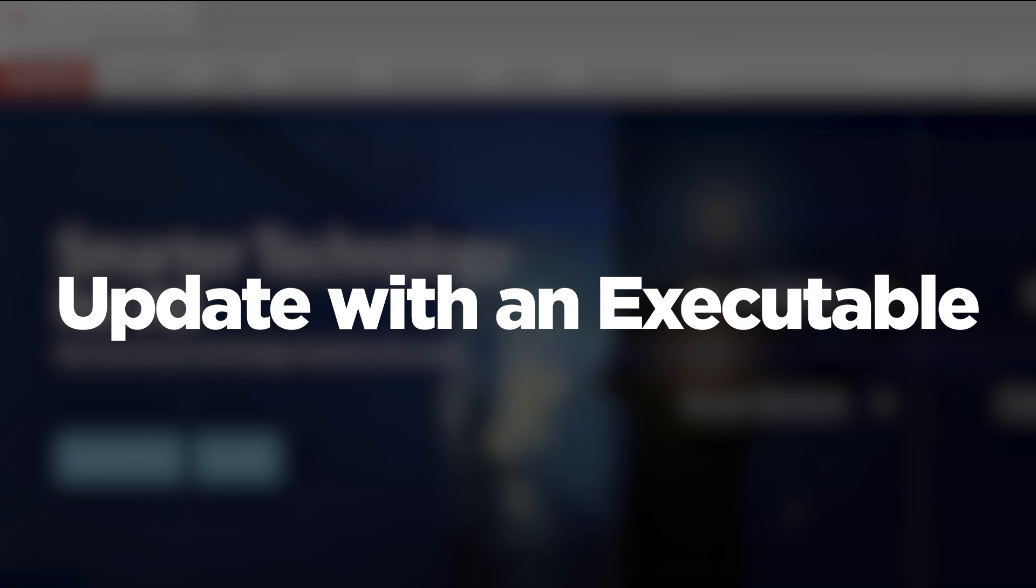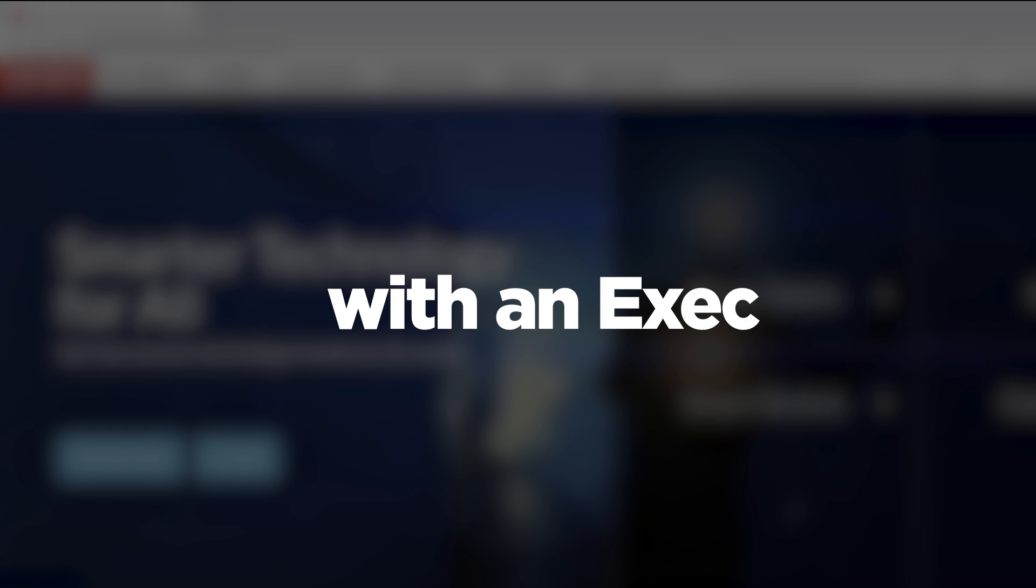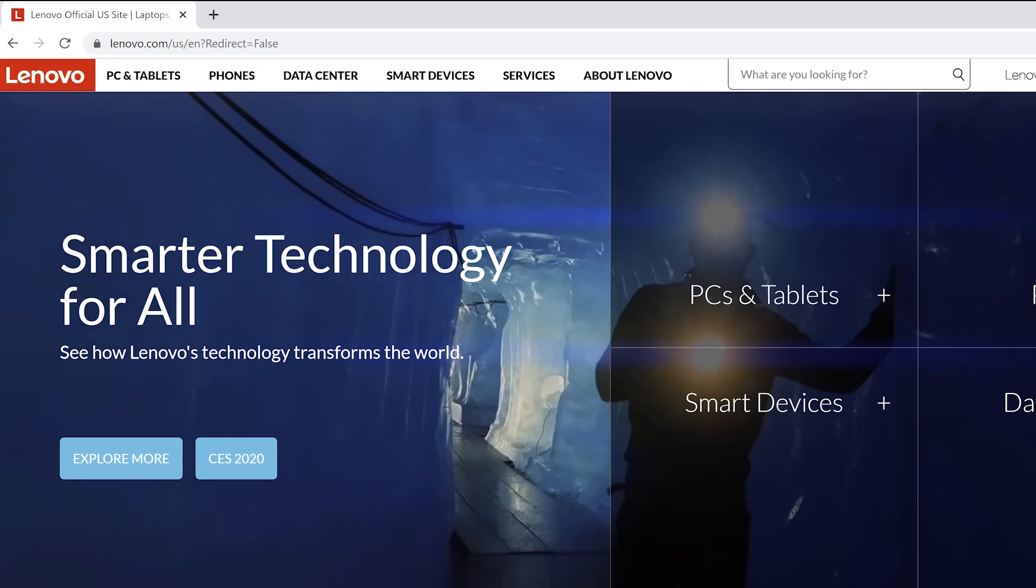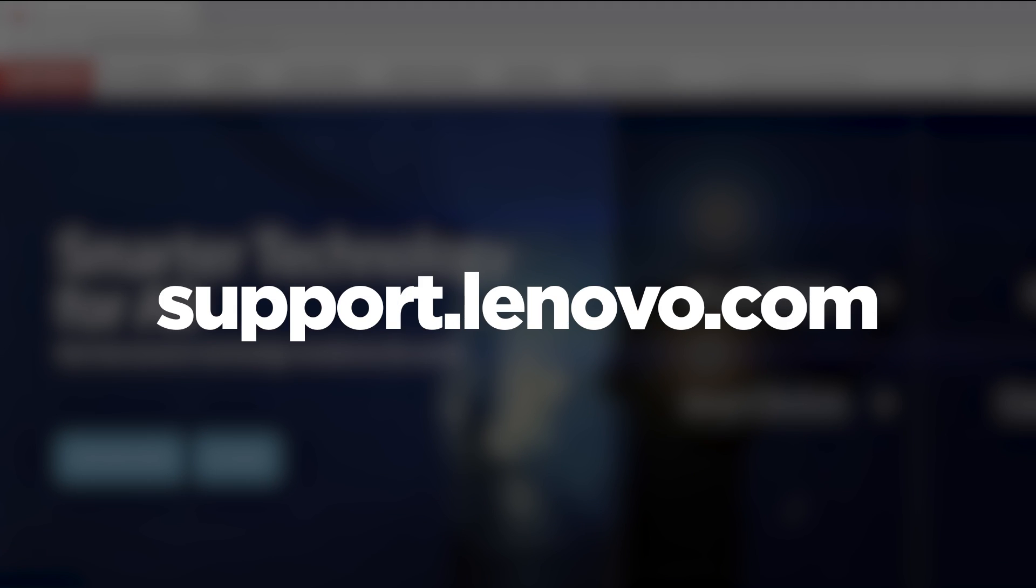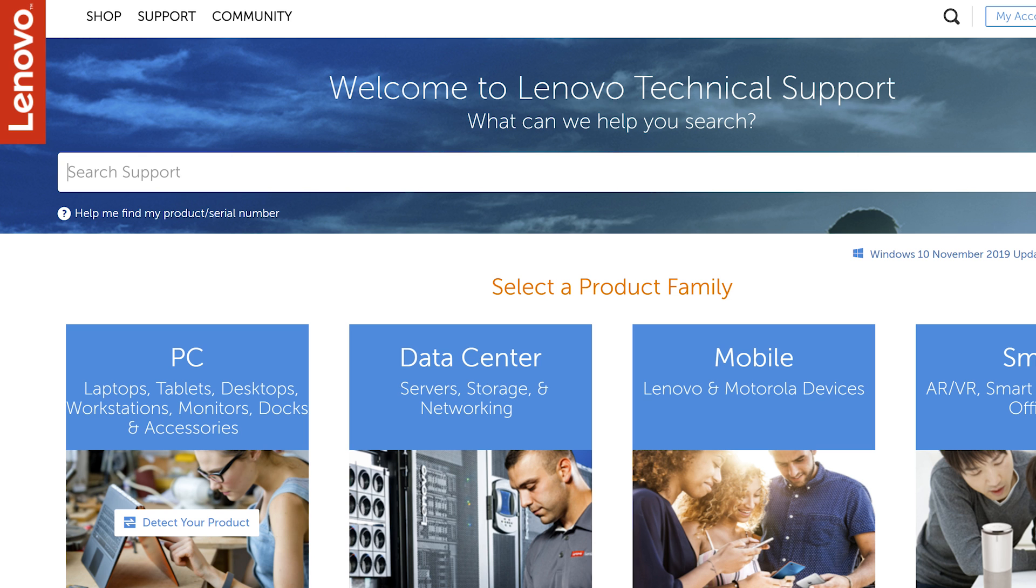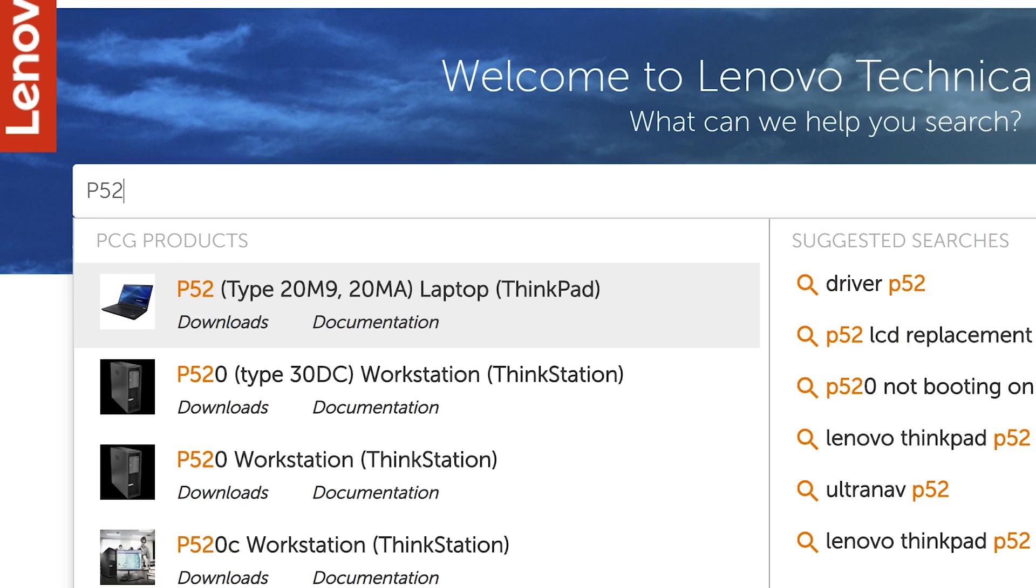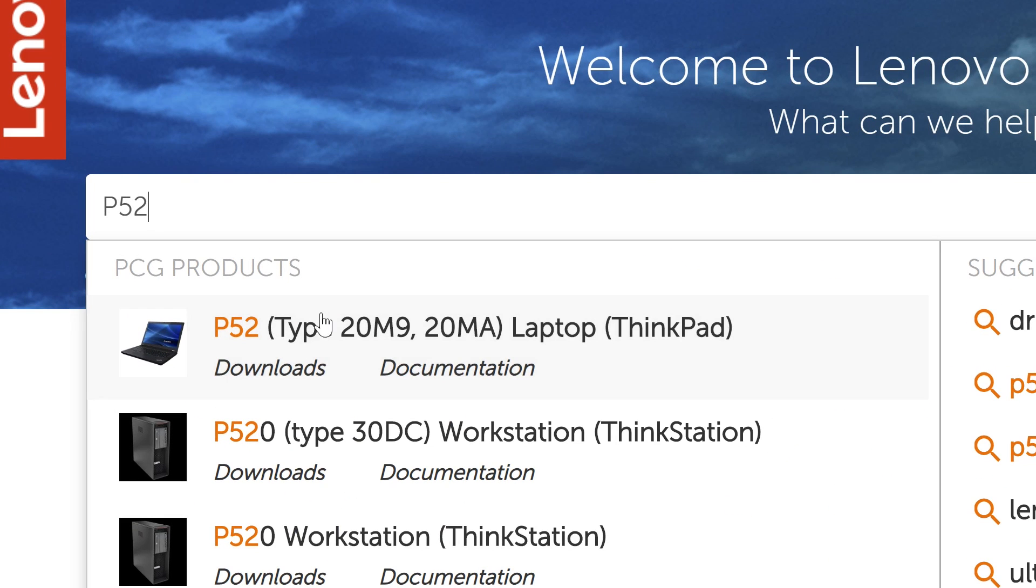To update your BIOS in Windows with an executable, open your internet browser and go to support.lenovo.com. Type your product name, serial number, or machine type into the search box at the top of the page and then select your machine from the drop-down list.